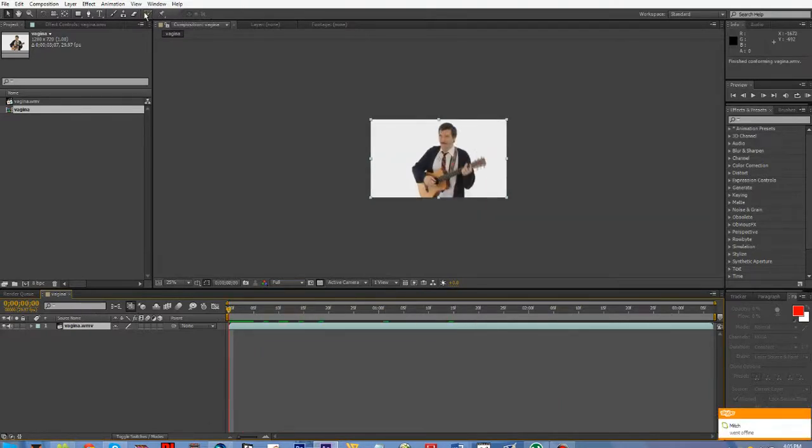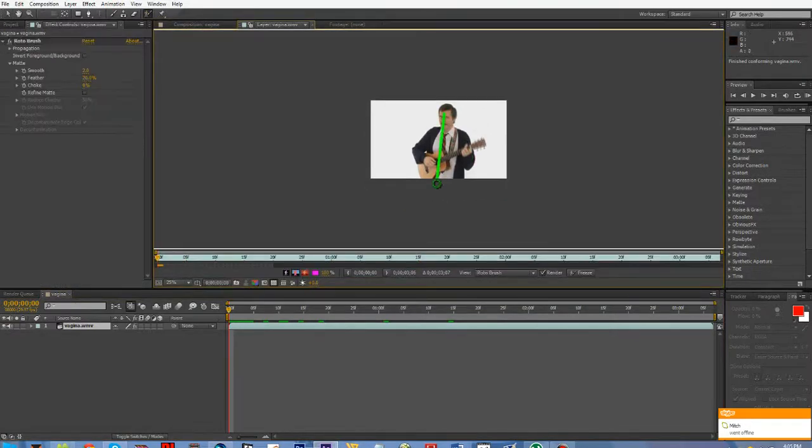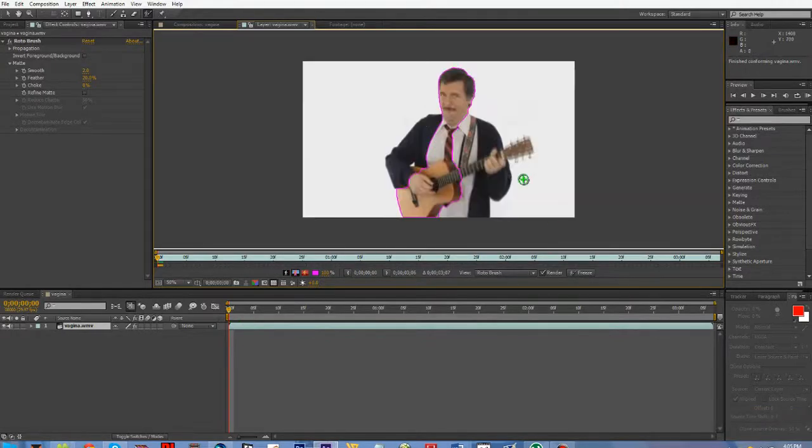Then if you want to rotobrush, click this, double click, and then just start kinda tracing. Now, then you gotta spread this out so that it does the whole thing.